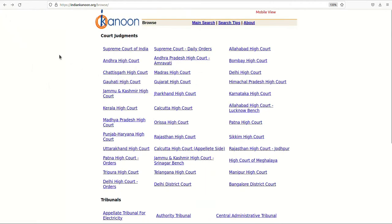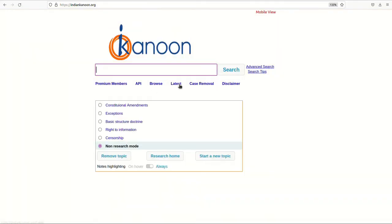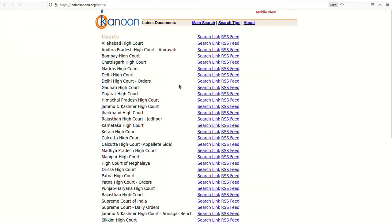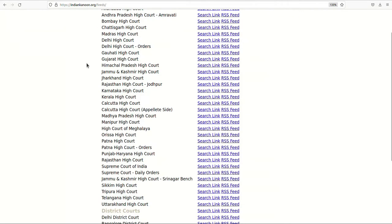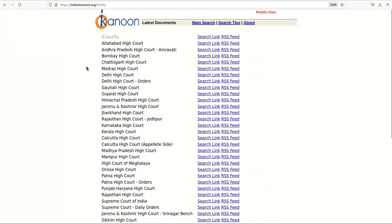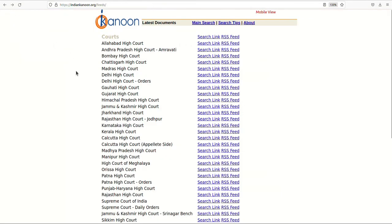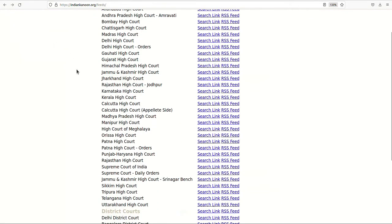The Latest option takes you to a page which displays all recent orders that have been added to the database categorized court-wise. This feature can be beneficial for researchers who are looking for comparative analysis among different jurisdictions.